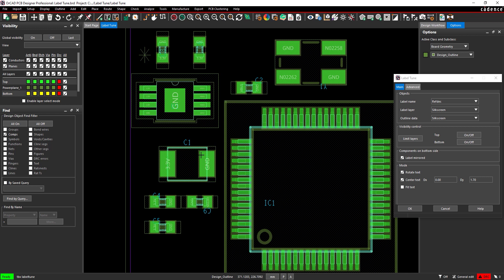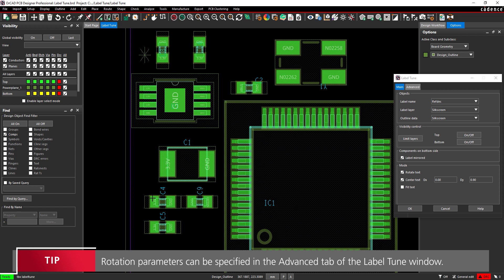Label Tune can be used to adjust the text for multiple components as well. Set the DY field to 0.9. Click and drag to select Capacitors C4, C5, and C9 to move the labels.